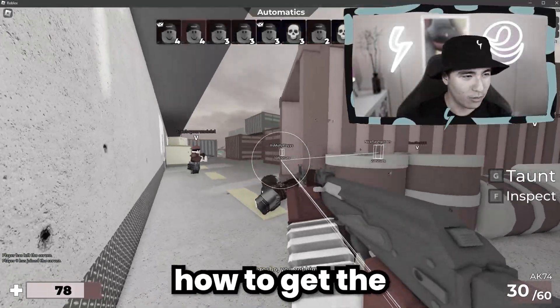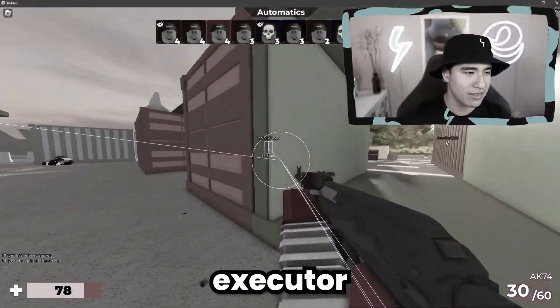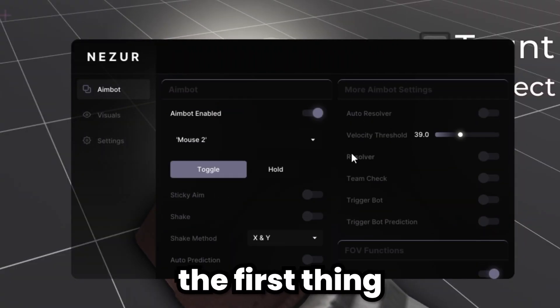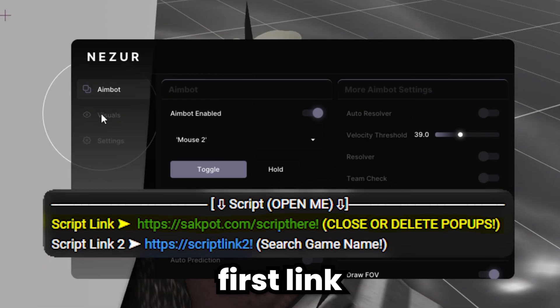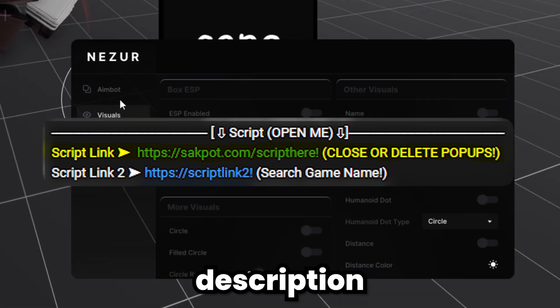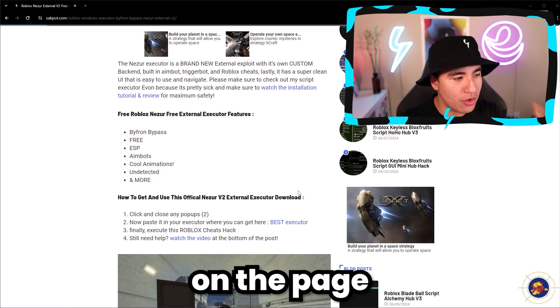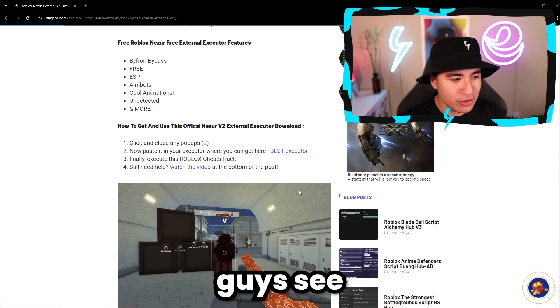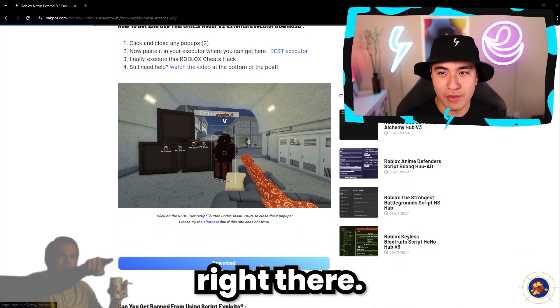In this video, I'll be showing you how to get the best Windows External Executor. The first thing is to go to the first link in the description and scroll down on the page until you see this blue download button right there.